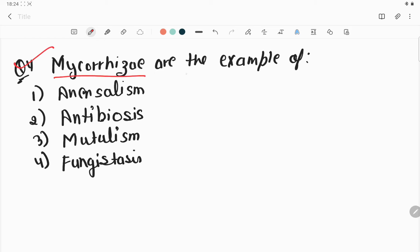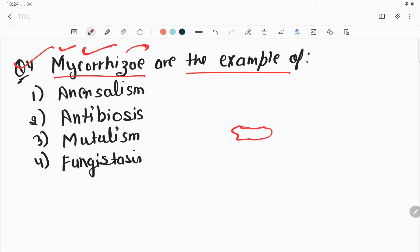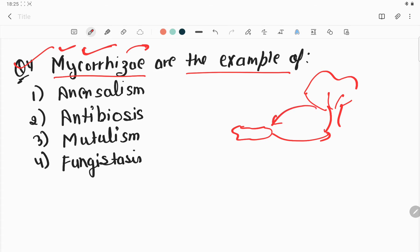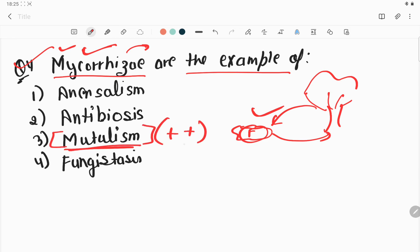Question number four: mycorrhiza are an example of what? Mycorrhiza is a symbiotic association of fungi and higher plants. The fungi provide something to the plant and the plant provides something to the fungi — they are mutually beneficial to each other. When both organisms have a positive relationship and both benefit, that is called mutualism. So mycorrhiza is an example of mutualism, and option 3 is the correct answer.